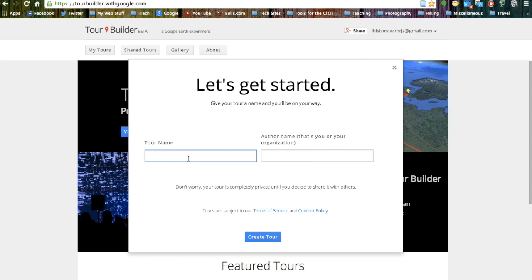For class, our tour name will be our initials and then the city that we are going to be visiting. For our author name, we will just use our first name and last initial. Now we hit the create tour button.